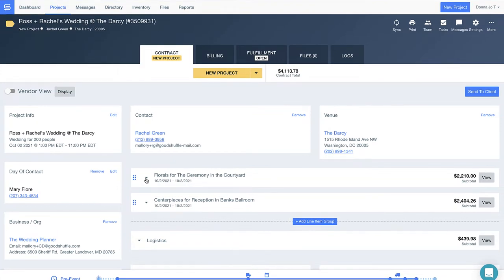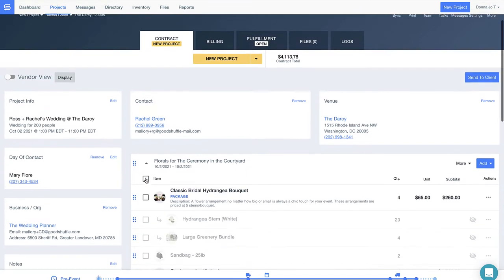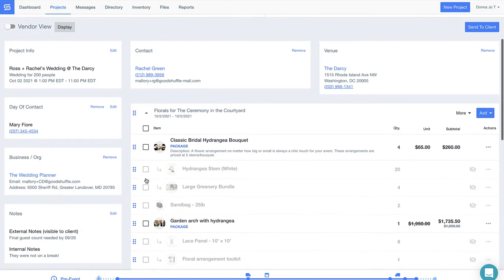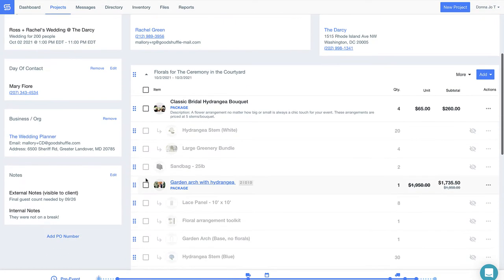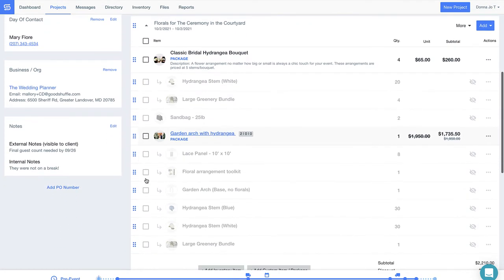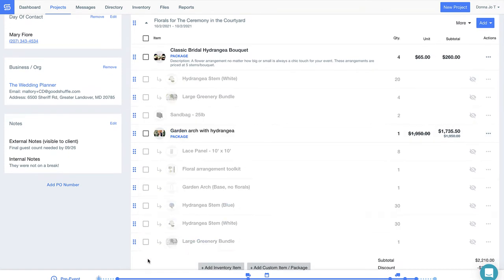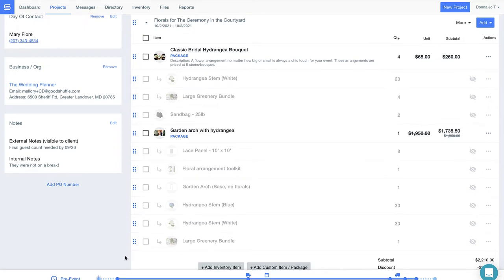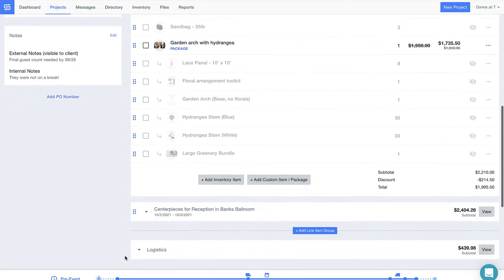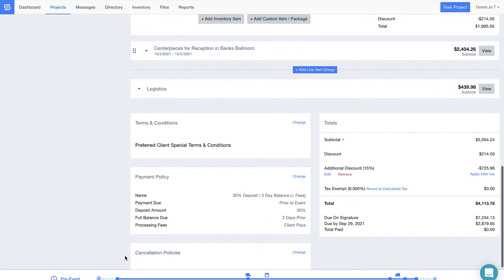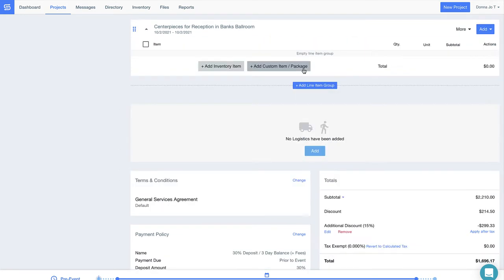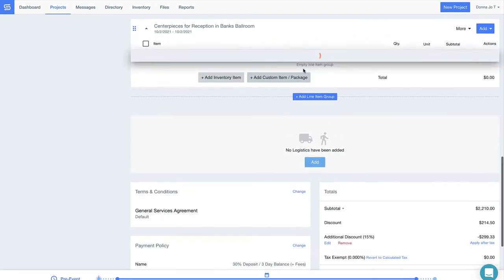Notice within each group I've created recipes for my florals and groupings of other decor items. These groupings are important for two reasons. One, Good Shuffle Pro has actually helped me calculate the value of each bouquet, but then I was able to assign my own price. And two, the recipes for each bouquet or prices I need for custom decor elements are actually hidden from the client.